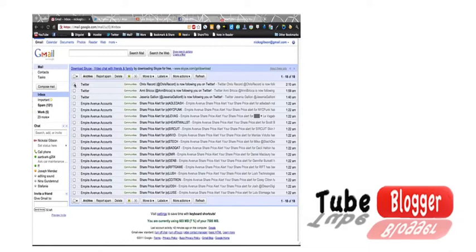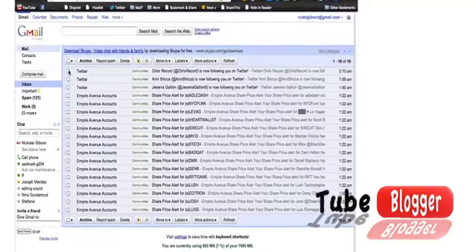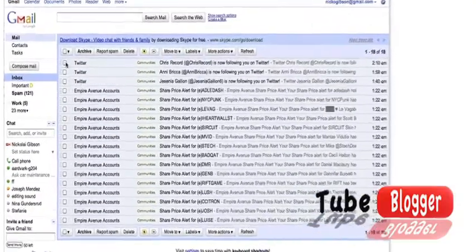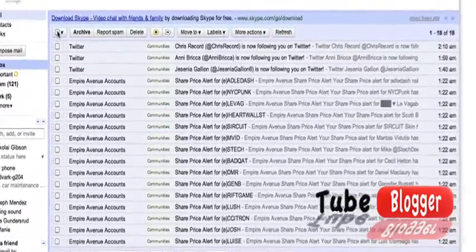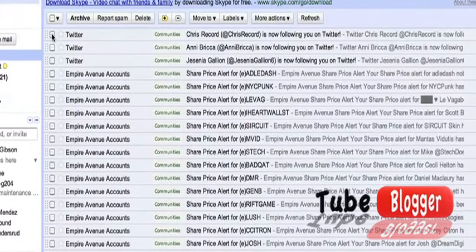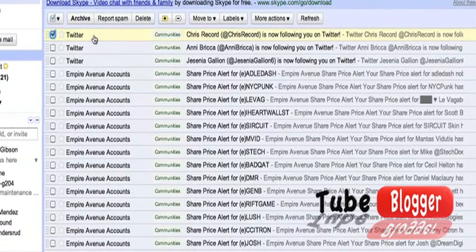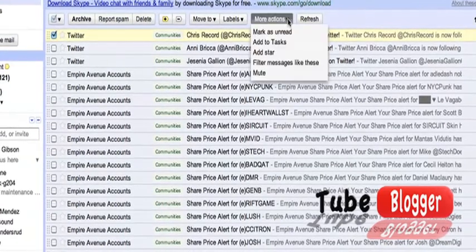Good morning. I'm going to show you how to filter your Gmail so that whenever you get all these updates, it automatically goes into a specific folder. What you do is select one of the emails first that you want to filter, go to more actions, and filter messages like these.